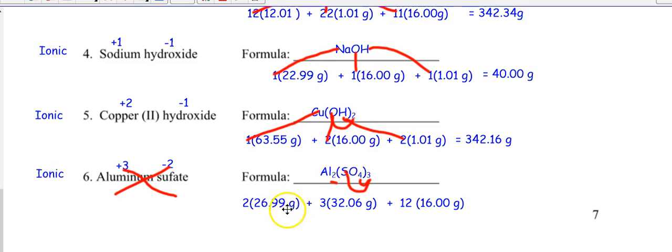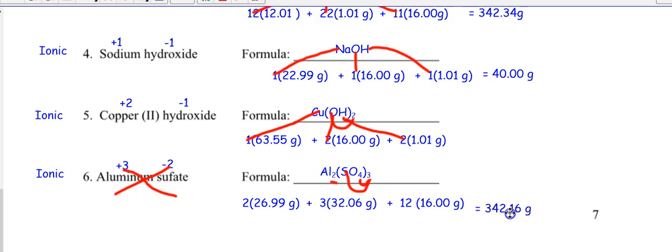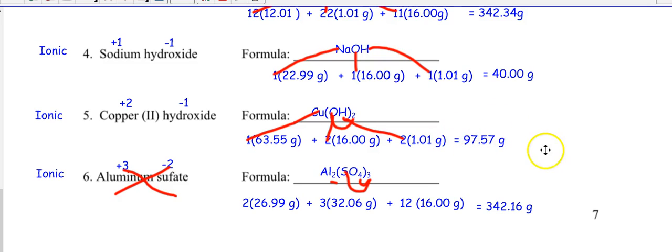So the molar mass calculation uses two aluminums, three sulfurs, and 12 oxygens. Go ahead and calculate. Oh — I just noticed I made a mistake there. The molar mass of copper 2 hydroxide is 97, and the molar mass of aluminum sulfate is 342. Sorry about that — please fix that on your copy as well.